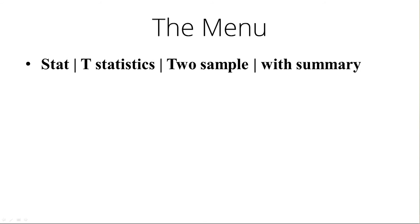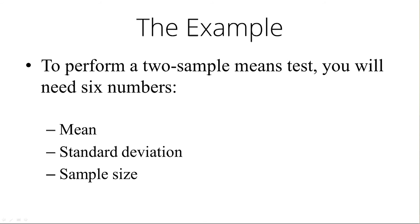To perform a two sample means test, you're going to need six numbers. For each of the two samples, you're going to need the mean, the standard deviation, and the sample size.